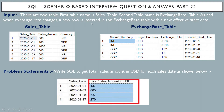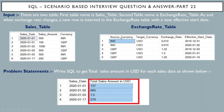First, the input tables. There are two input tables. The first table is the sales table, which has information about the sales that happened on a particular sales date and the sales amount. It also has a currency column which is either in INR or GBP.